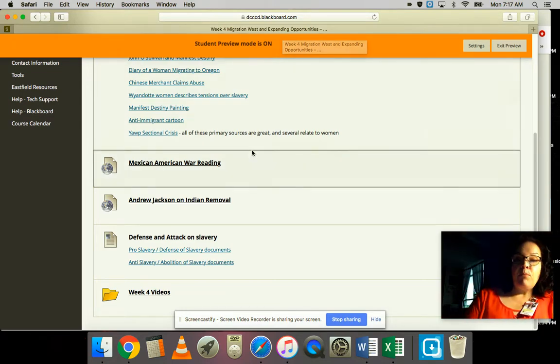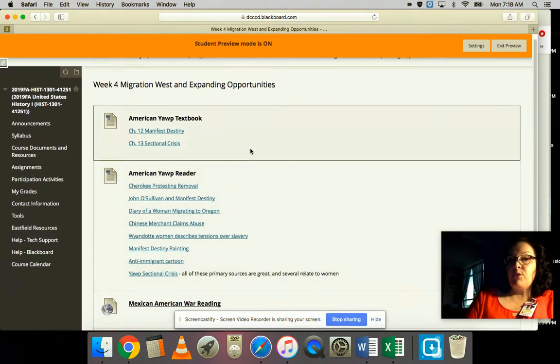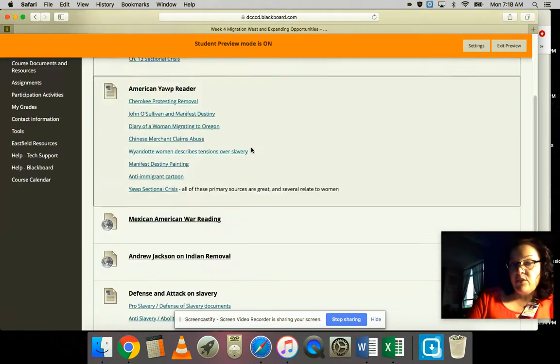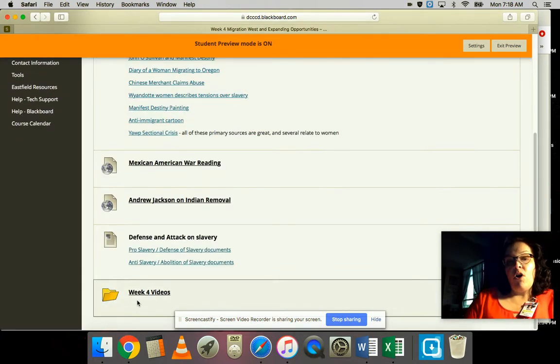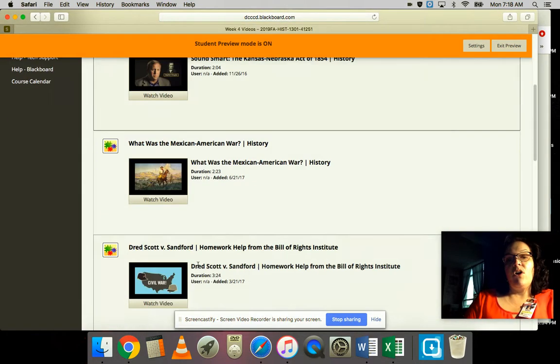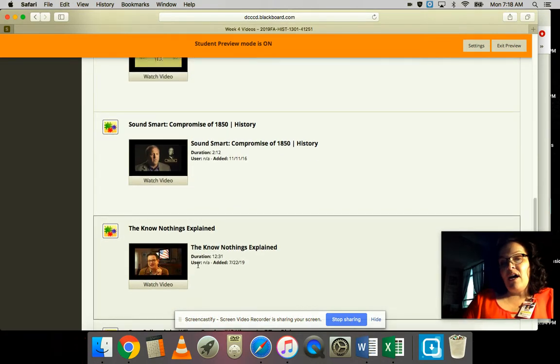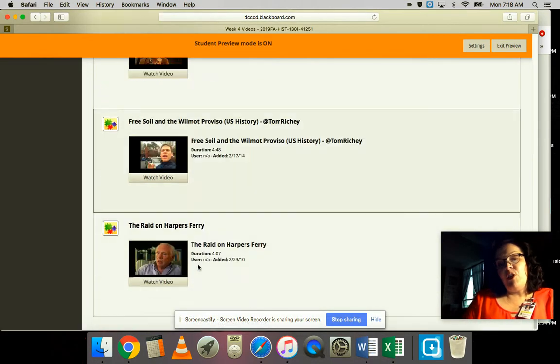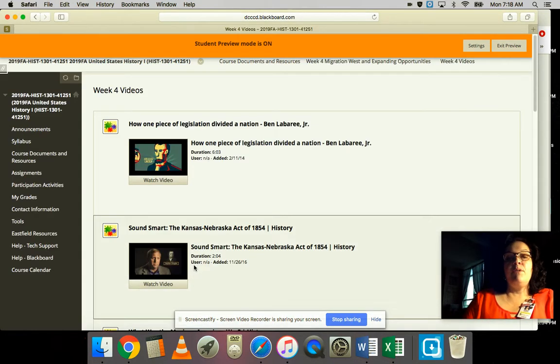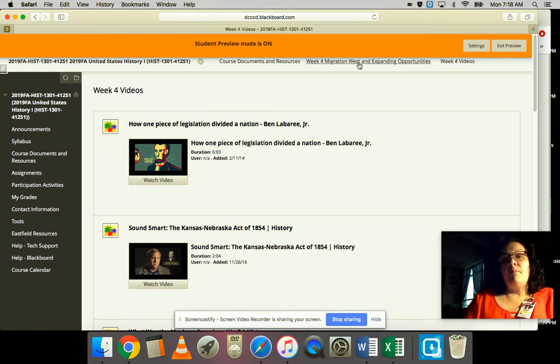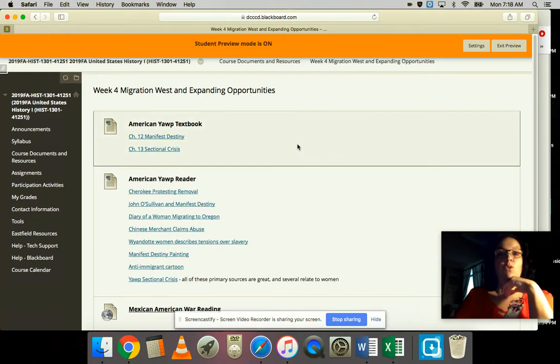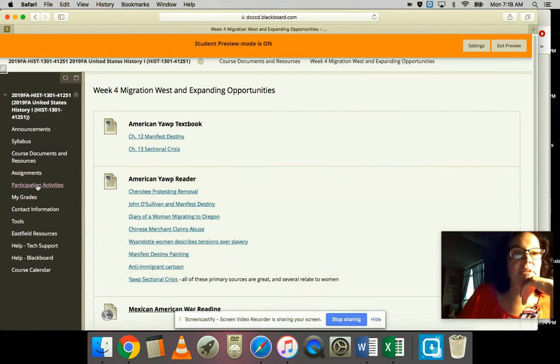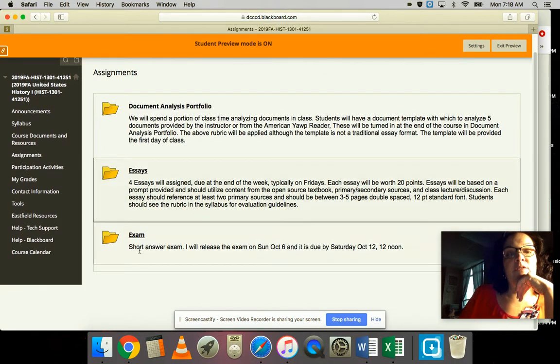That's going to be all I'm going to post as far as readings are concerned. I did include a list of what I would call breakout videos, so if there's something you want to know a little bit more about, I put several of those in there to help you.